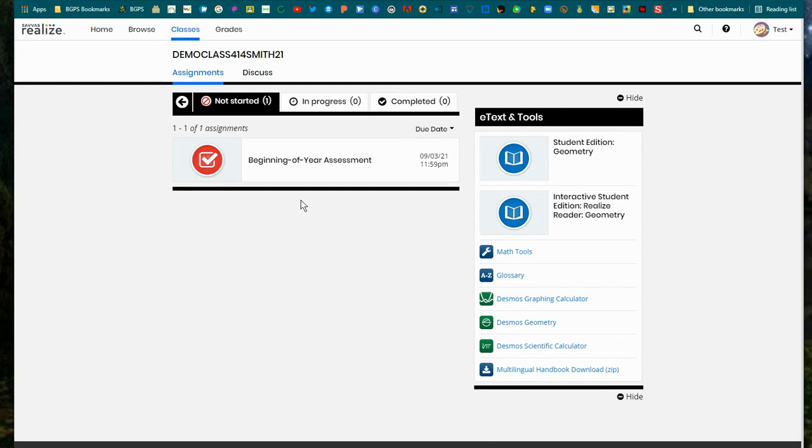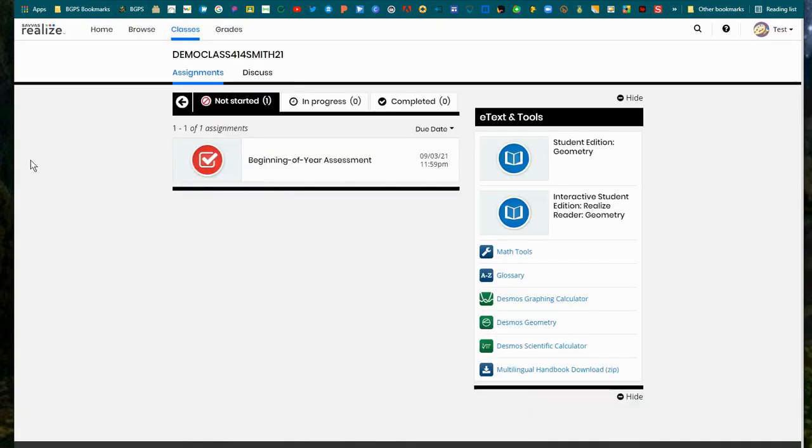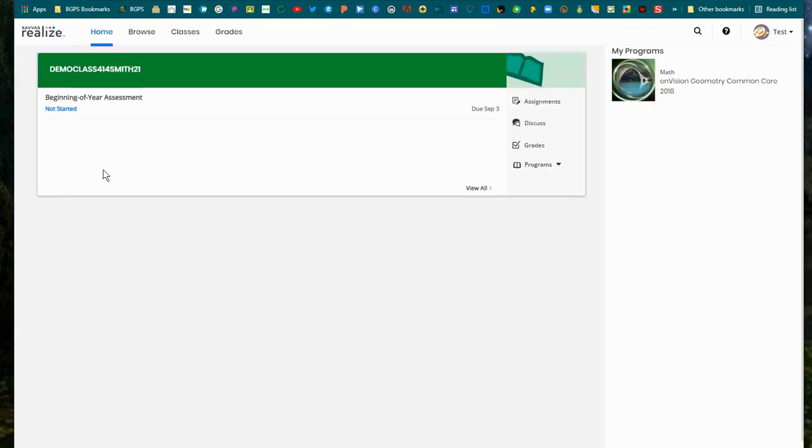There you can access the full tools within your online textbook, your discussion, and your assignments. You can also access your textbook directly on the right through programs.